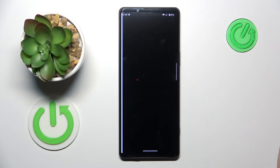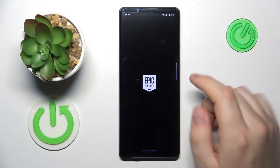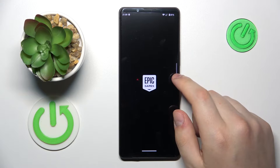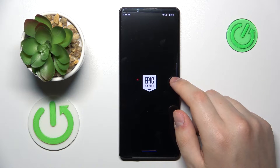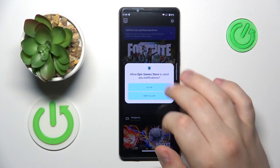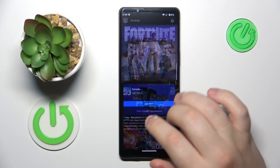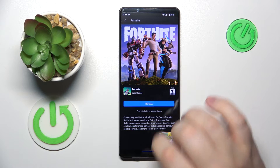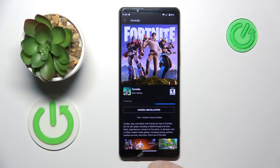Launch it upon installing, then enter or open the Fortnite game page and tap at the install button over there.